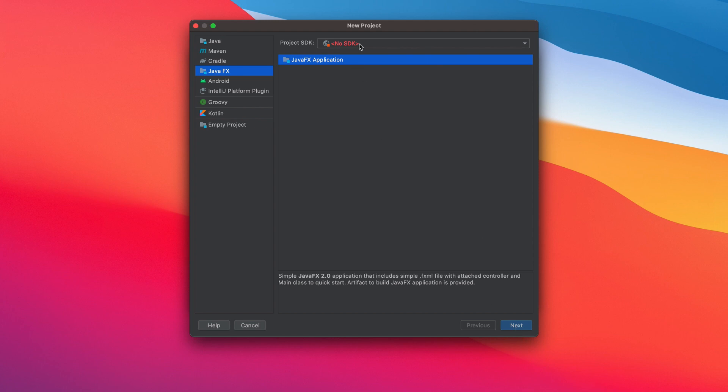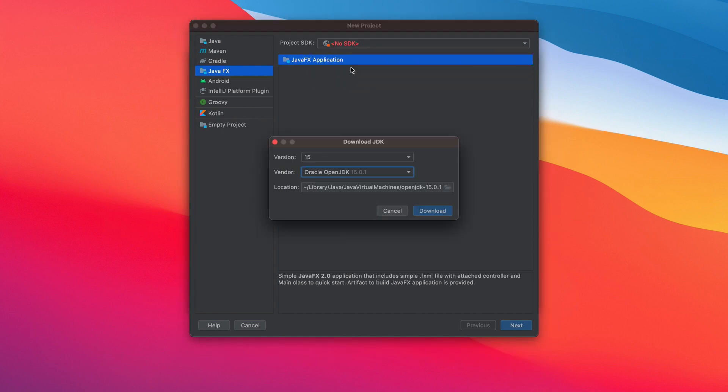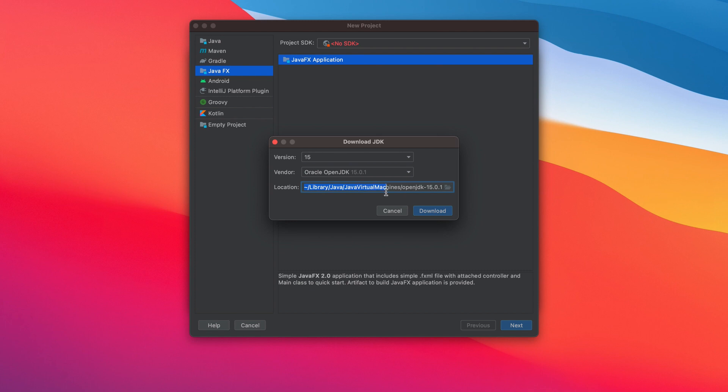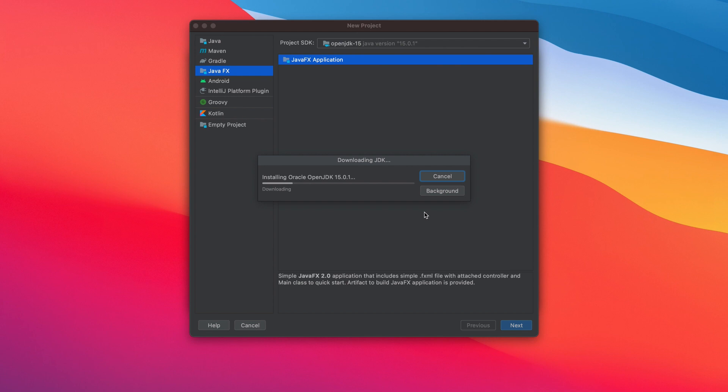By default, there is no project SDK set yet. The good news is we can download this JDK from here. Select download JDK. The latest JDK is shown here with a couple more options, but we will use Oracle OpenJDK. Take note of this location and click download. Now it's installing OpenJDK 15.0.1.